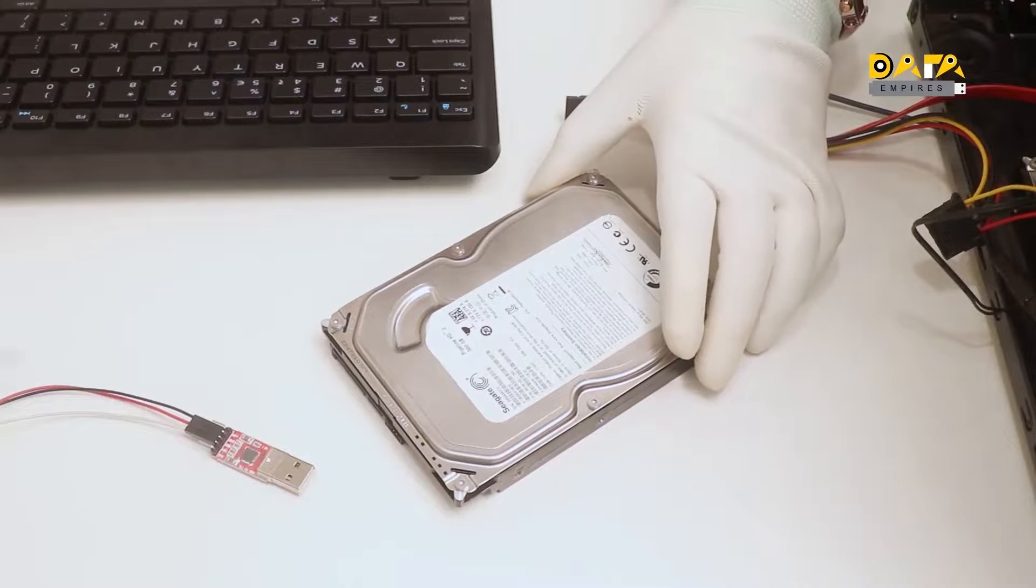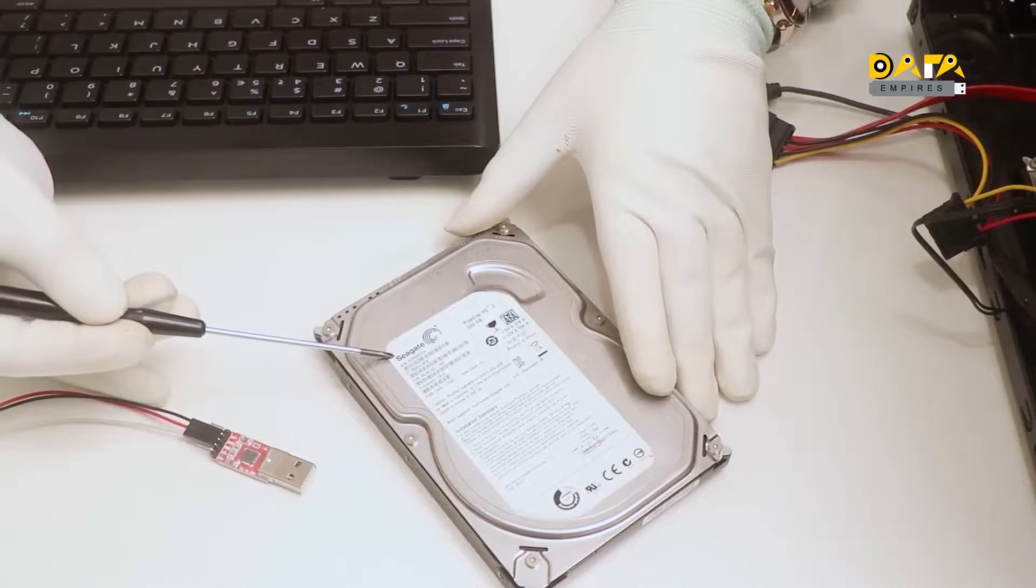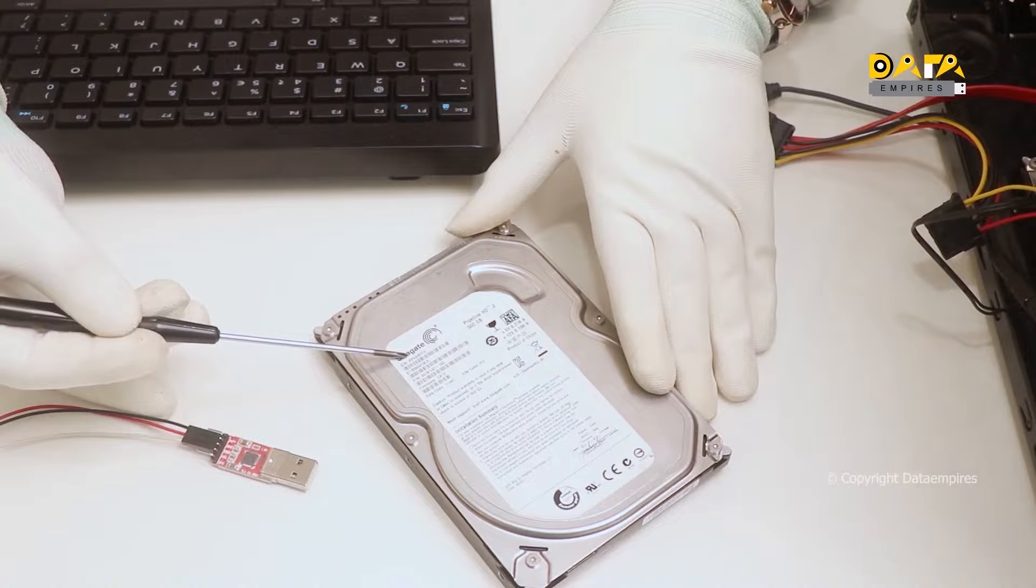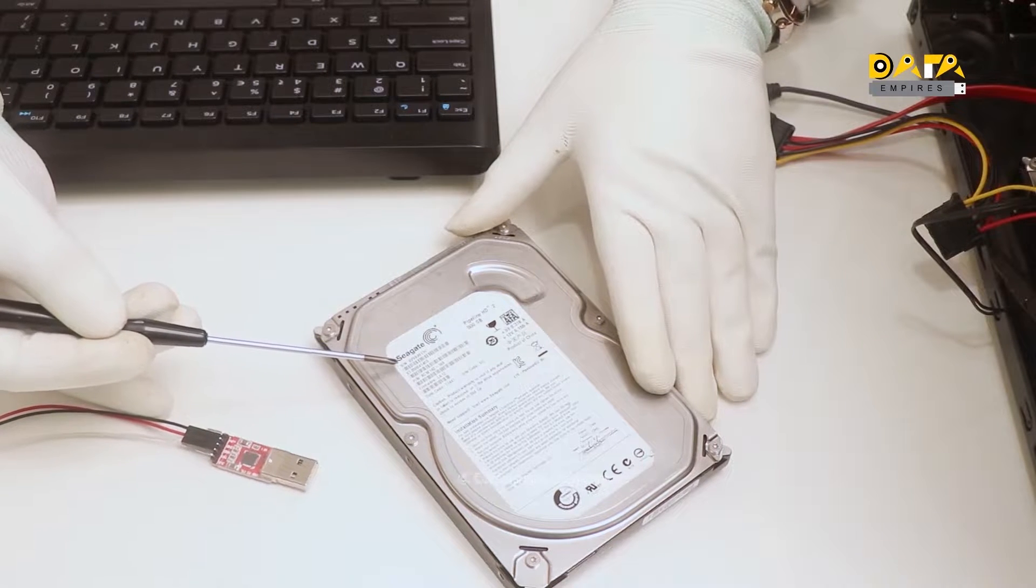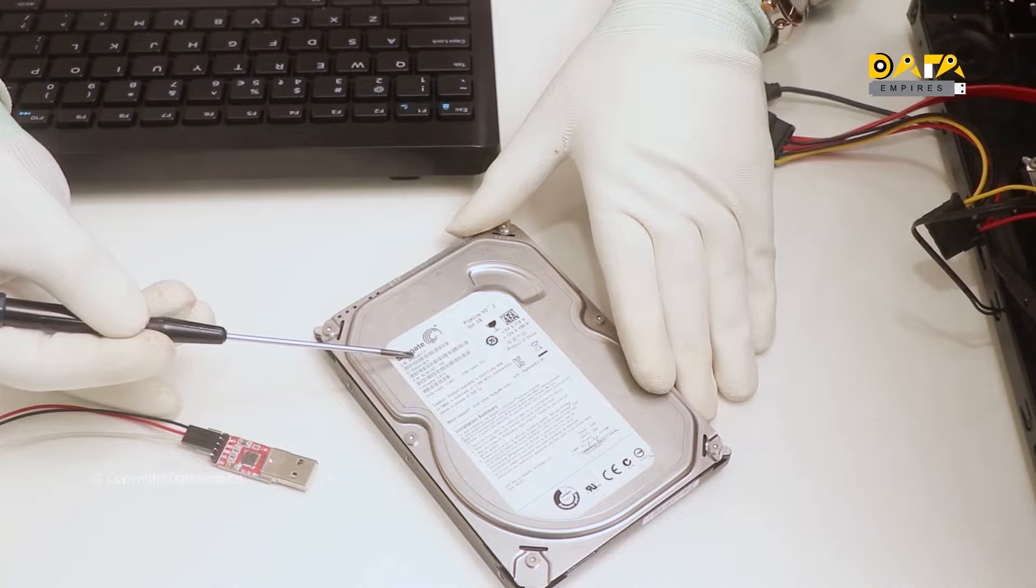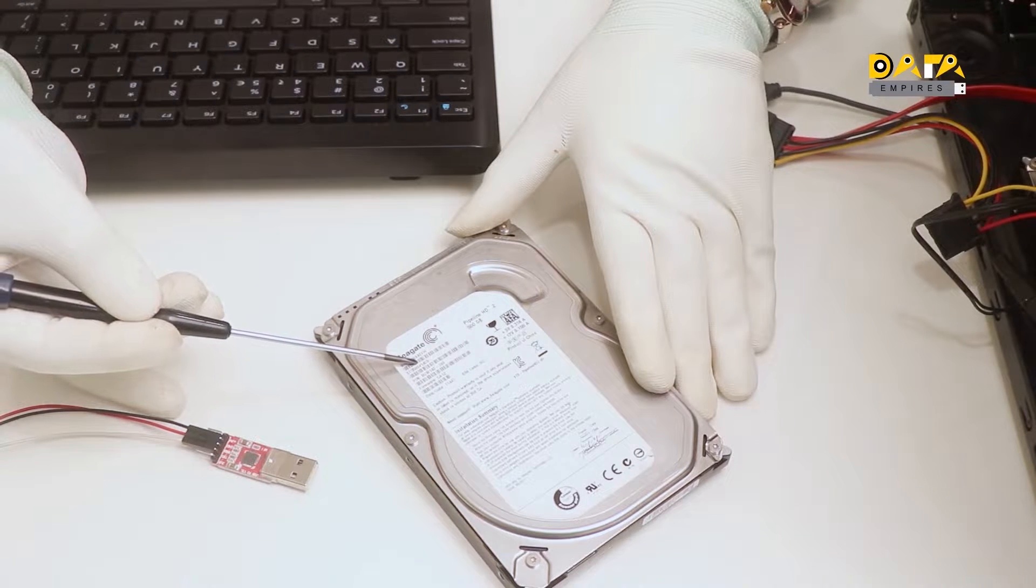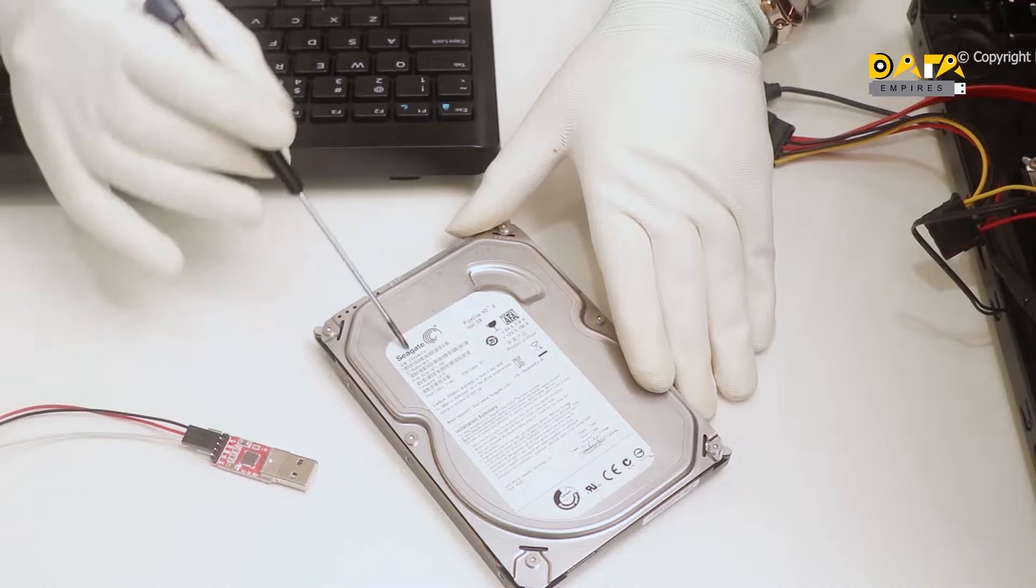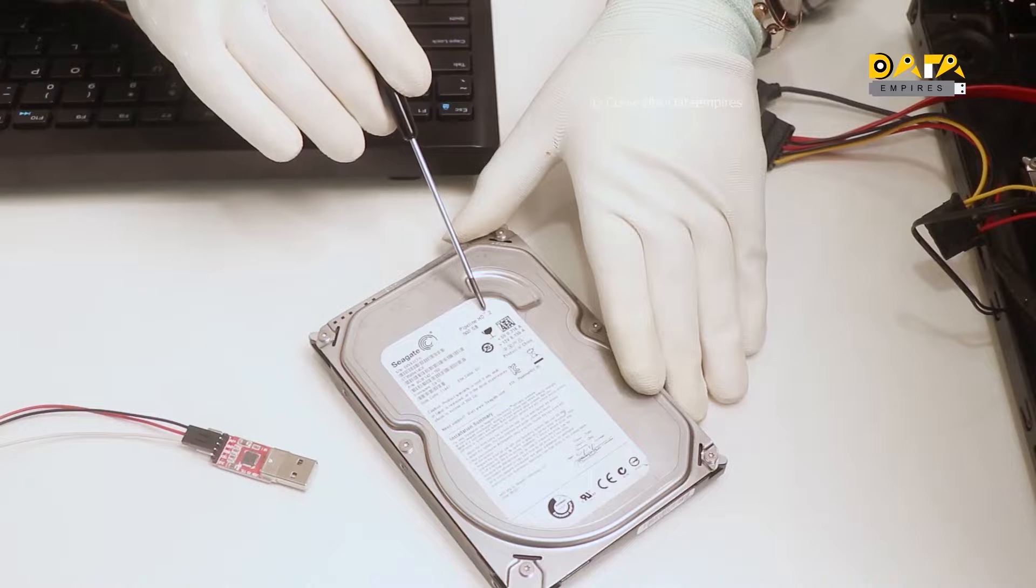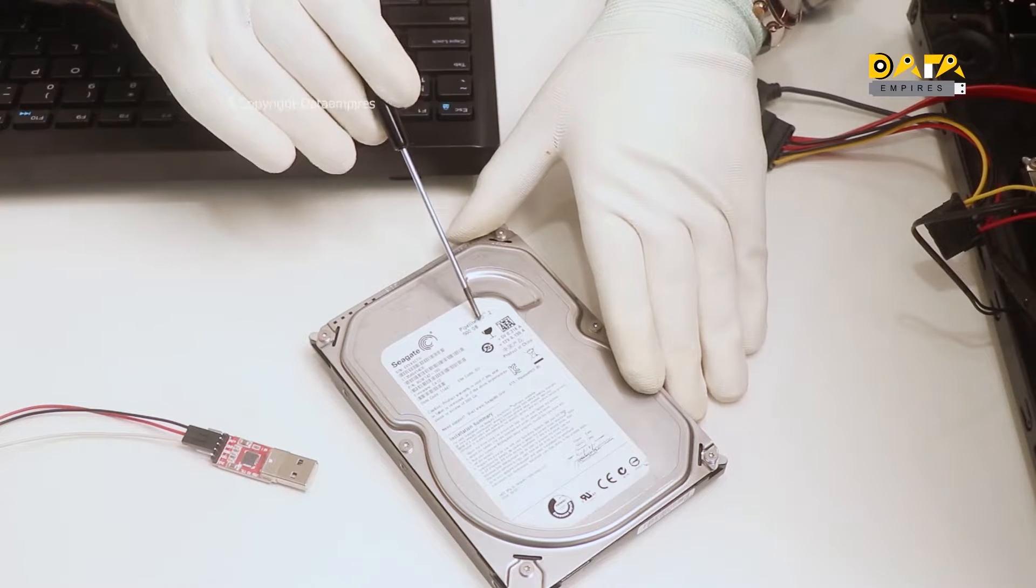Here we have a Seagate hard disk. Serial number of this disk is 6VVA9EFH. The model number of this hard disk is ST3500414CS. This is a pipeline HD 2 series hard drive, and the size of the hard disk is 500GB.